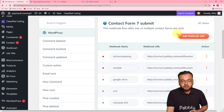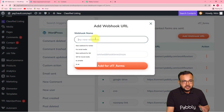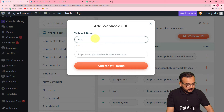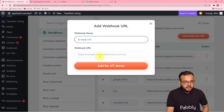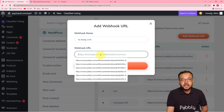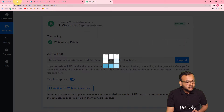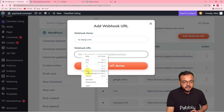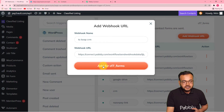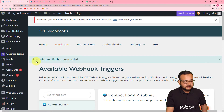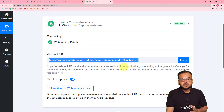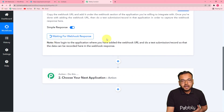Here you have to click on this add webhook URL button. Here you can give any name to your webhook — I am typing 'to Keep CRM.' Then you have to paste the webhook URL that you copied from Pabbly Connect here in the webhook URL field. Then you have to click on add for CF7 forms. The webhook will be added here. You can see it is written: the webhook URL has been added. As you copied the webhook URL, Pabbly Connect started showing 'waiting for the webhook response.'